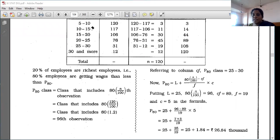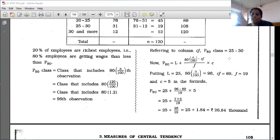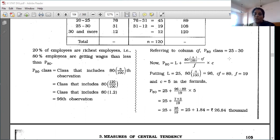The 96th observation falls in CFI 108. So the P80 class is 25 to 30. Here L (lower limit) = 25, F5 (frequency) = 19, C5 (previous CFI) = 89, and class length = 5.